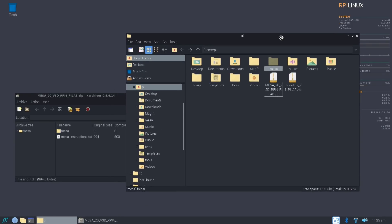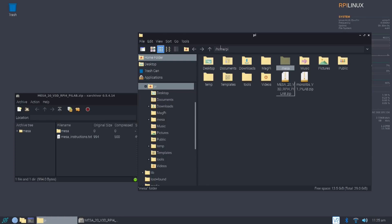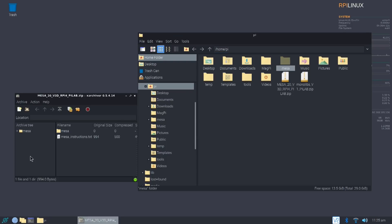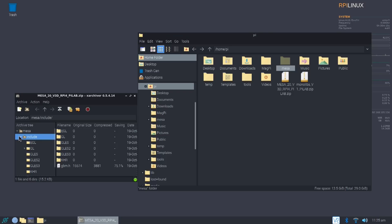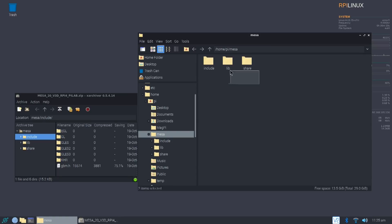So once you download these two, which is down in the description below, you're going to have to extract everything to a folder called MESA. I just did it to the home Pi folder, and then I made a folder called MESA. And then I just had everything in there to include lib and share. If I go into that, you're going to see that there's three files in here.